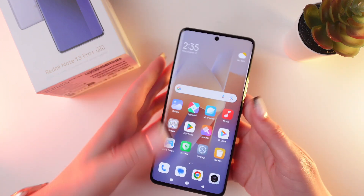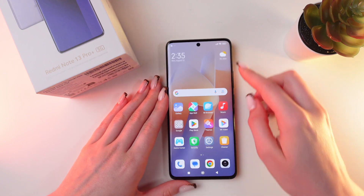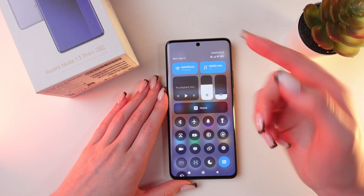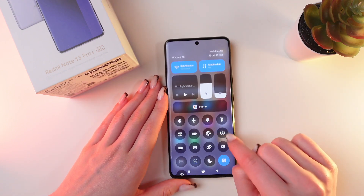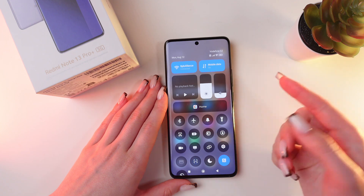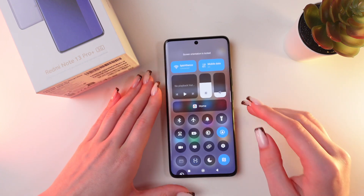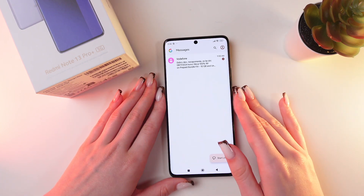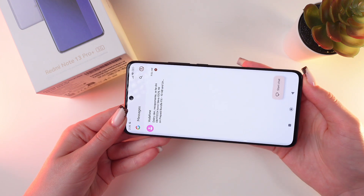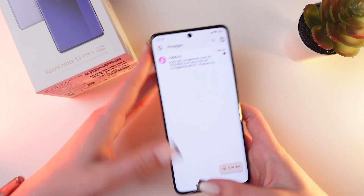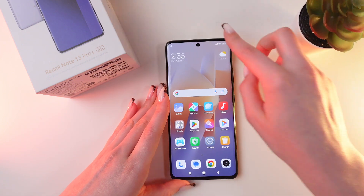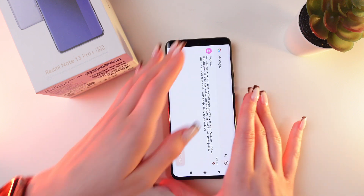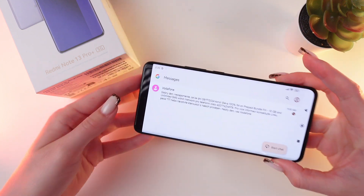If you want to disable it, then simply swipe down from the upper right corner and click on this icon with the lock. And if it's blue, then you won't be able to rotate the screen. And if you tap on it one more time, you can easily rotate it again.